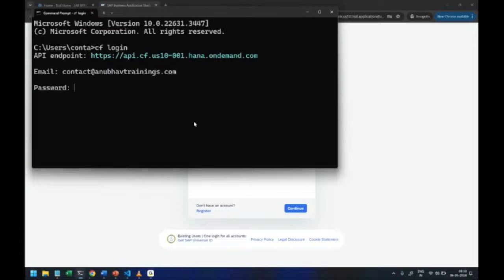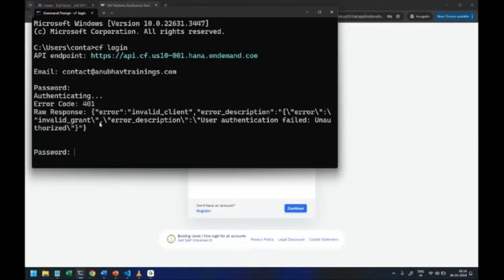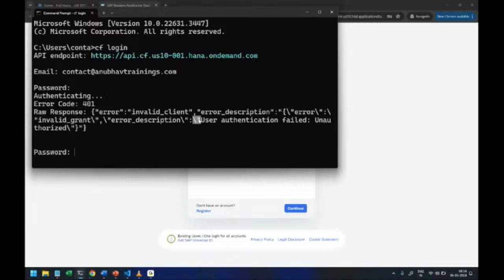So let me try to login with my email and I will enter the same password which I was just showing you all.